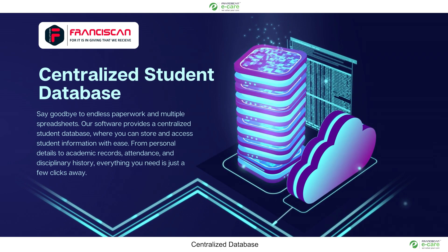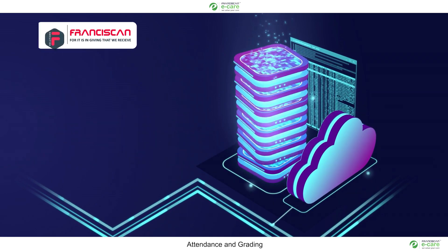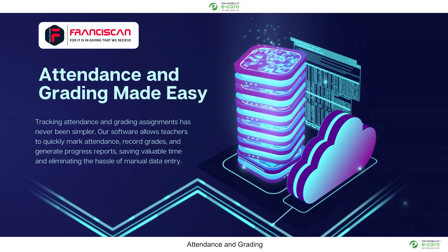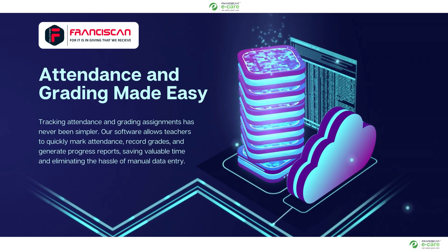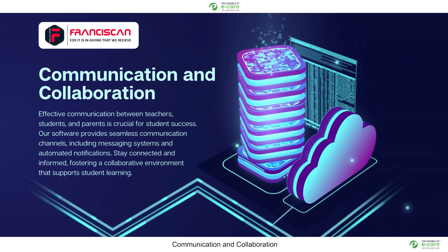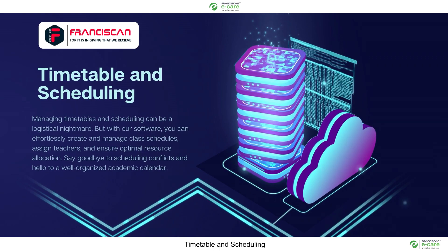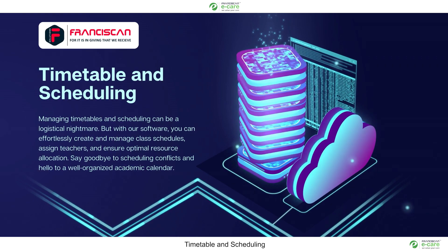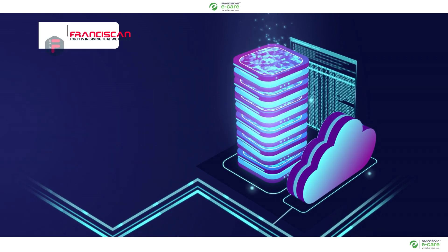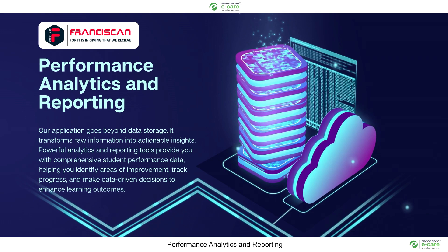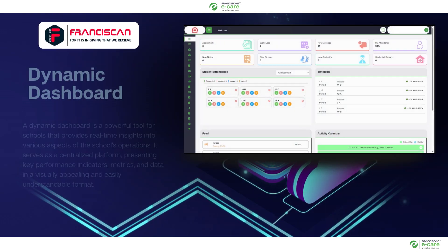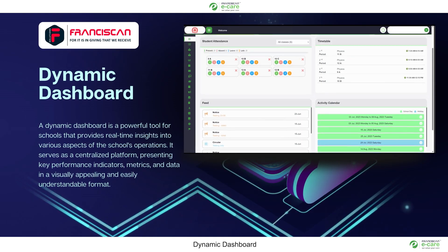Centralized database, attendance and grading, communication and collaboration, timetable and scheduling, performance analytics and reporting, dynamic dashboard.